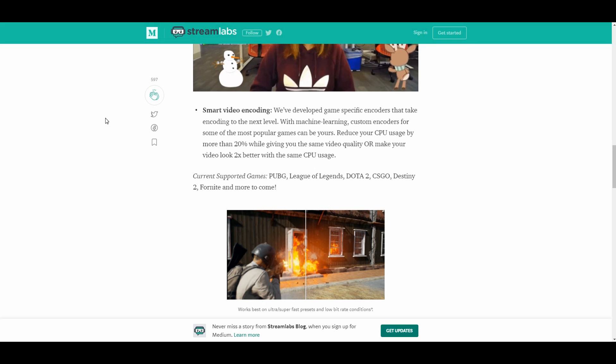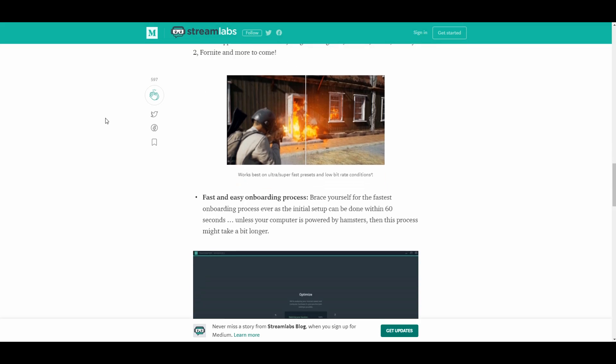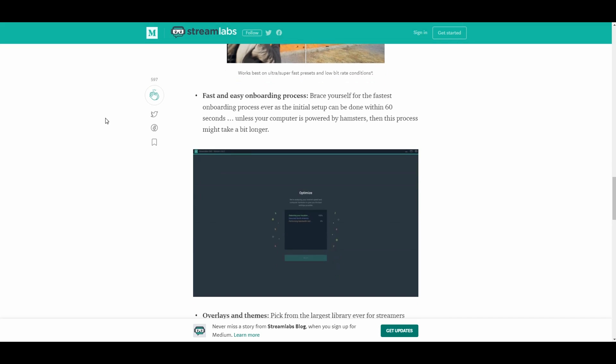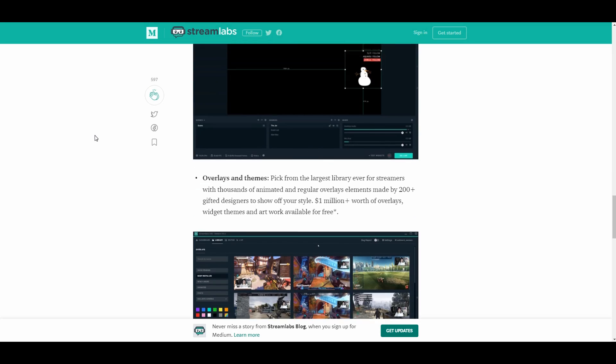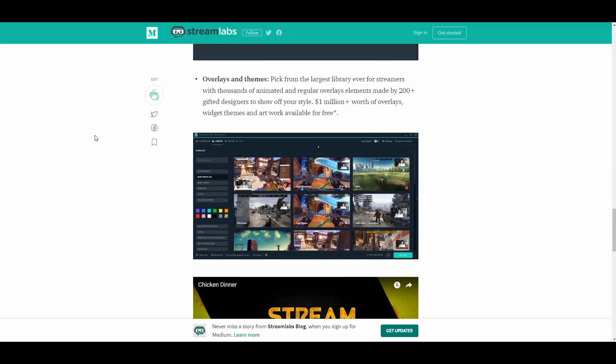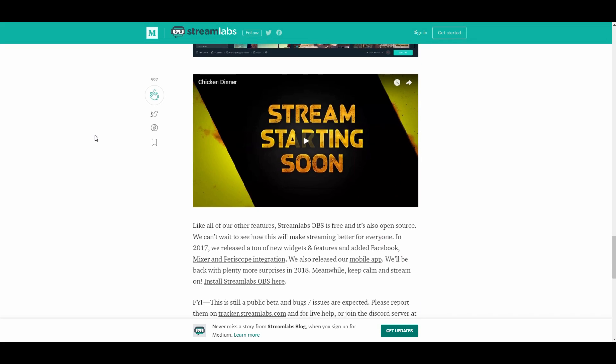There's also optimized video encoders which can reduce your CPU usage by as much as 20%, or you can go on with the same CPU usage but double the quality of your output. That works for PUBG, League of Legends, Dota 2, CSGO, Destiny, Fortnite, and there's more to come. There's also some really great overlays that you can directly add to your stream.